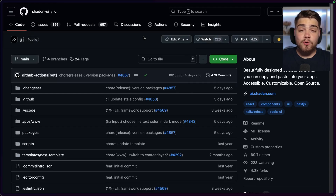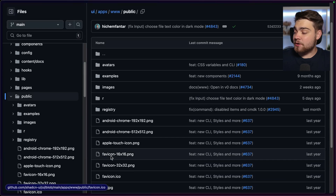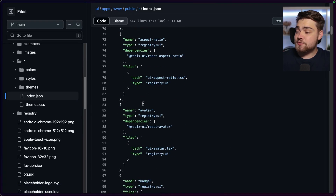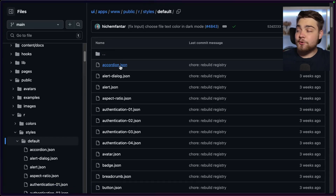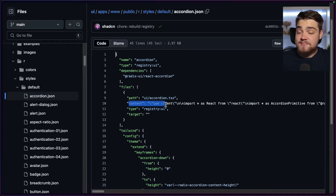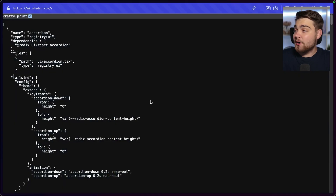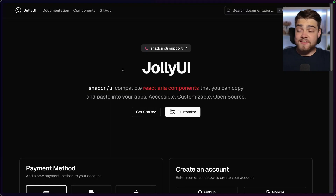So what is a registry and how does the CLI know what to install in your project? If I take the ShadCN UI example, going into the apps folder and then the public folder, you can see there's an 'r' folder with a load of JSON files. This is what the CLI reads to know what it needs to install. The index.json has all the component definitions, and each individual component file contains the code, the dependencies it needs, and even the Tailwind config it needs to append.